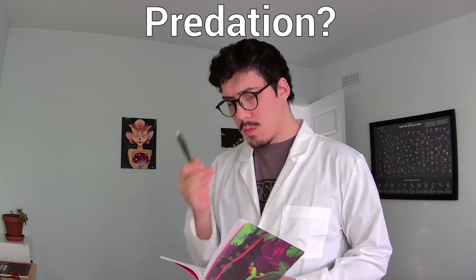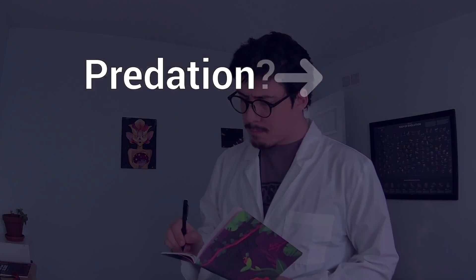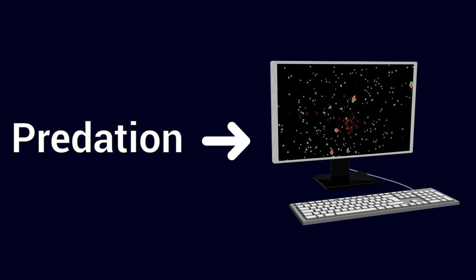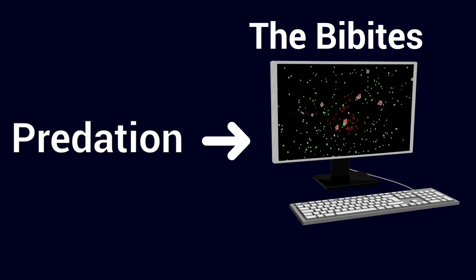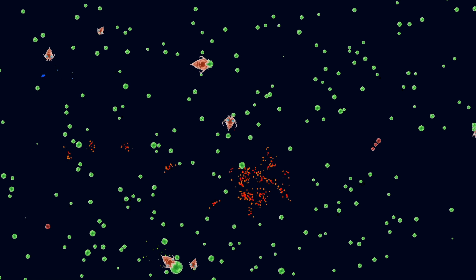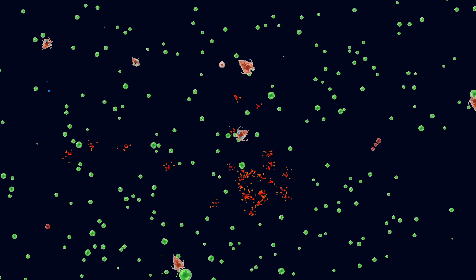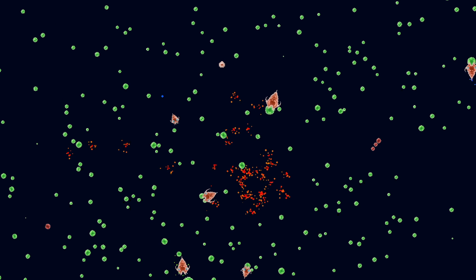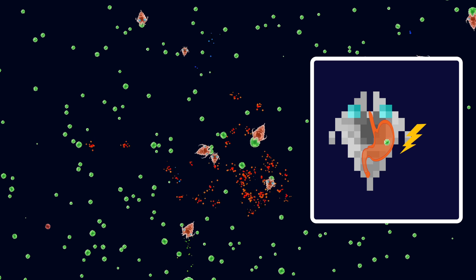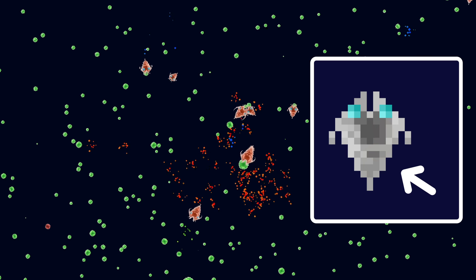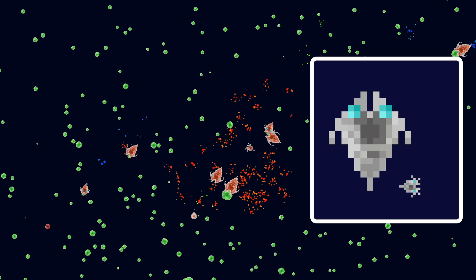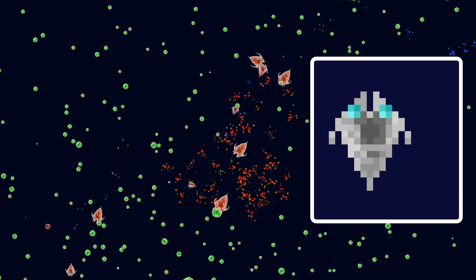In order to do so, we'll try making predation possible in my artificial life project, the Bebits. The Bebits is an artificial life simulation where I developed a new type of life that is entirely digital. I simulate some biological processes and allow the lifeforms, Bebits, to live, eat, reproduce and evolve following natural selection.